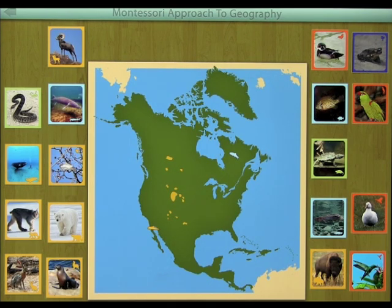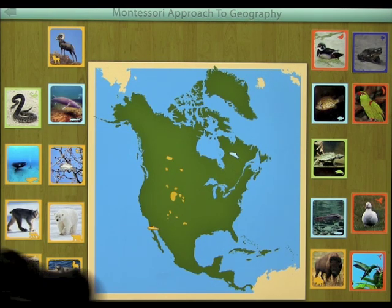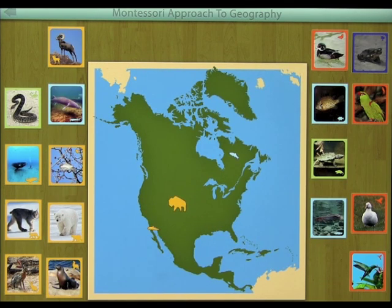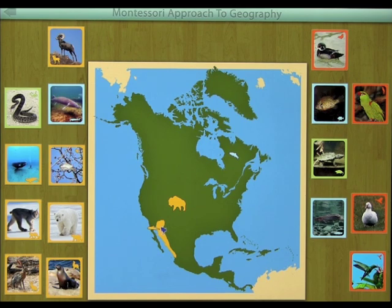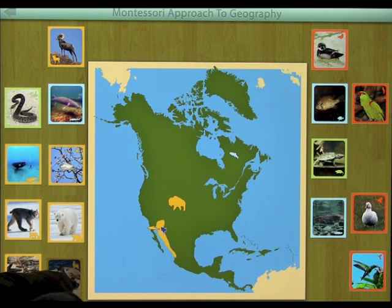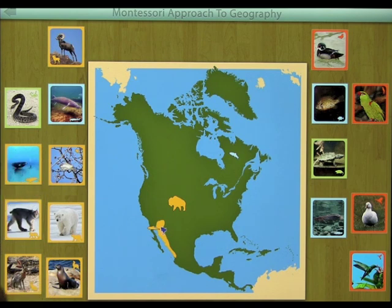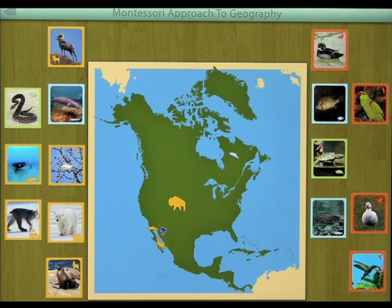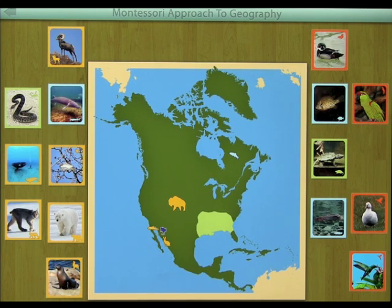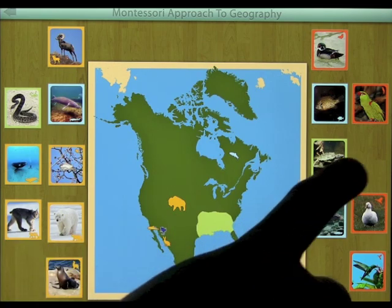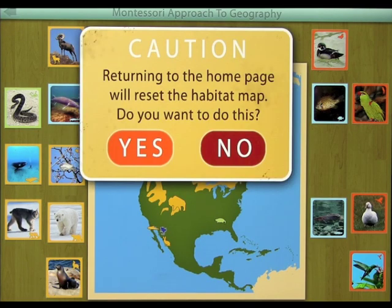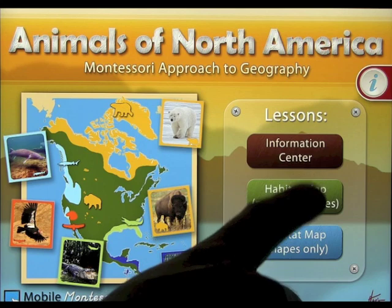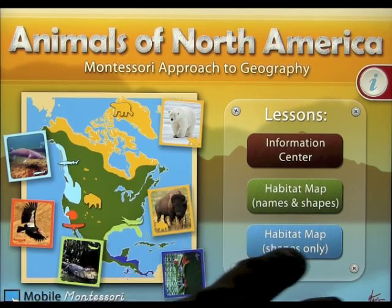It becomes a little easier as you do that, and it's a great way of learning. That's buffalo. And we have a dark blue one — Colorado river toad. And we have a yellow one that I'm not 100% sure of, but we'll see which one we can find. If you don't get it right, it won't appear on the map, so it's no big problem. Alligator snapping turtle. You'll go through this until you've completed all 40 animals. So you want to pay close attention to the information center and the habitat map before you go on to the habitat map shapes only.